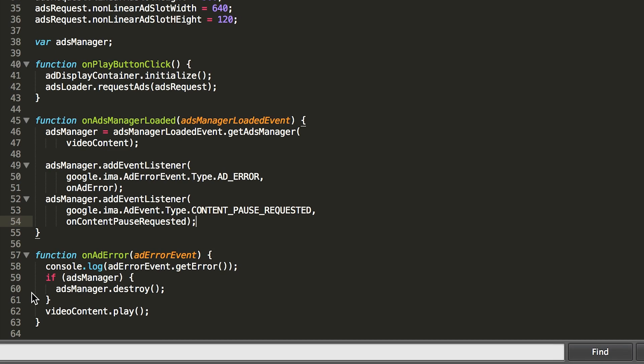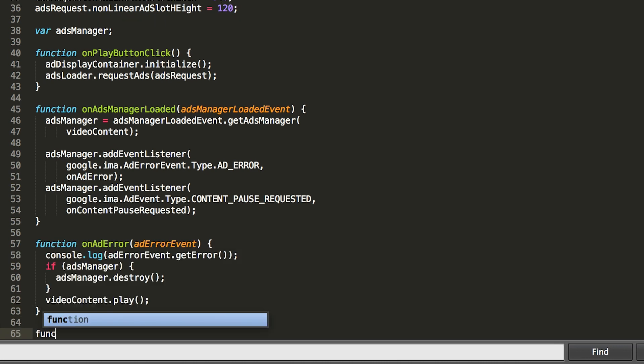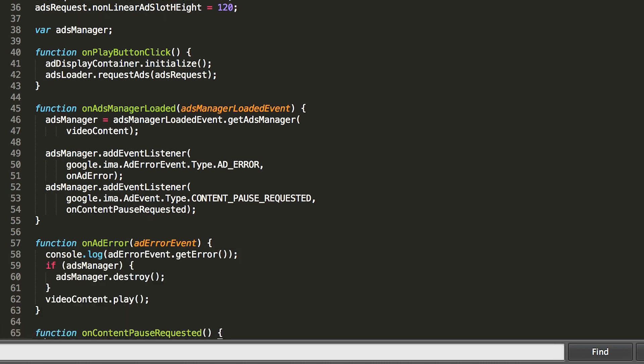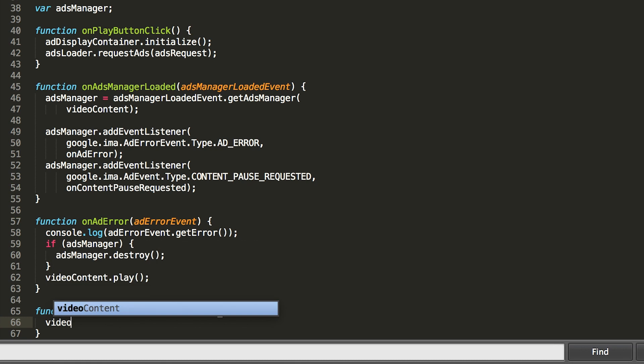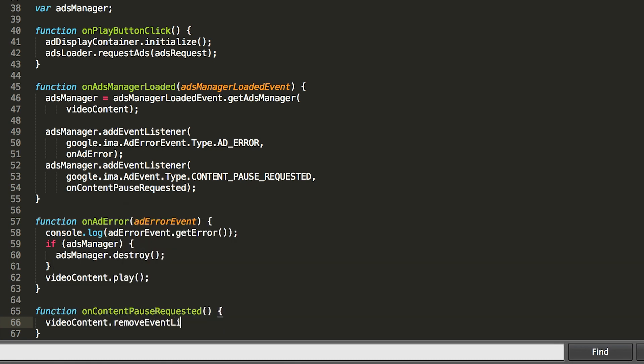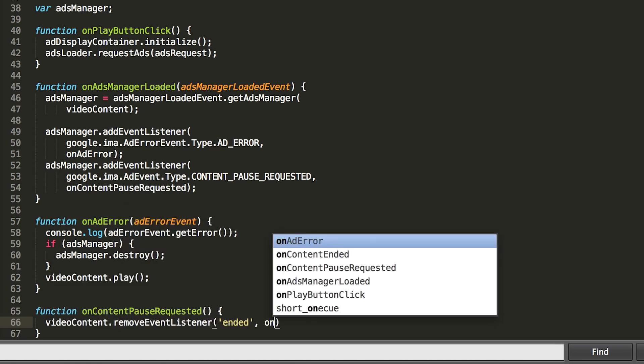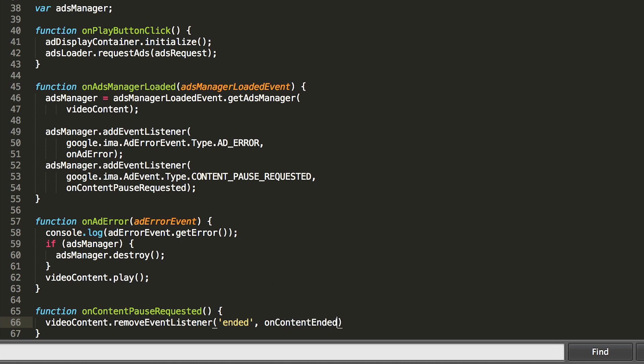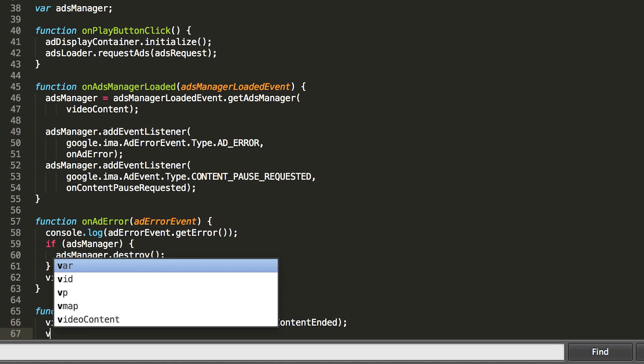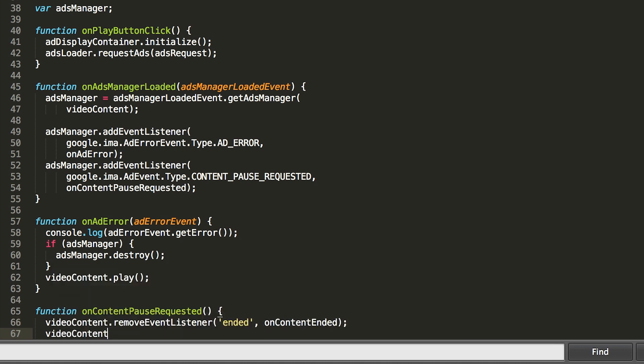The content pause handler will pause your content so an ad can play. We also need to remove our content ended handler here. If we're in a browser that causes the SDK to reuse our content player, leaving that listener enabled during ad playback will cause us to call content complete on the ads loader when the ad finishes, and we only want that to be called when our content finishes.